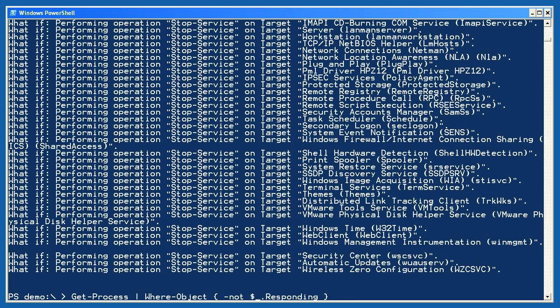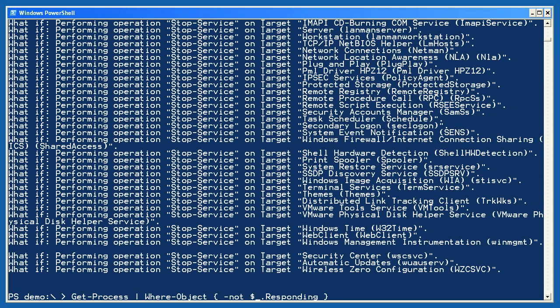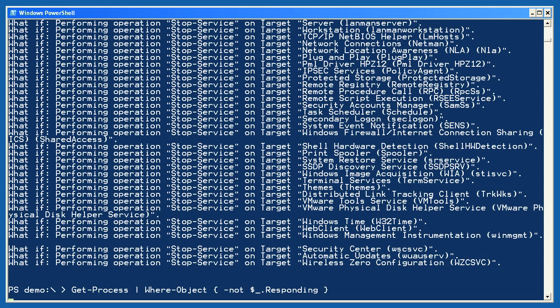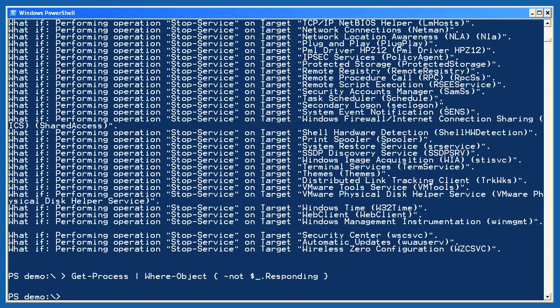Let's look at one more real-world example now. GetProcess, but only keep those processes which have a responding property of false. This does take a moment to read. Remember that PowerShell comparisons are anything which results in true or false. It so happens that this responding property of a process is true or false, so I don't need to compare it to anything. The dash not operator reverses true and false, so that only processes with a responding property of false will meet my criteria and be retained in the pipeline. Hopefully, I won't have any non-responsive processes, and hitting enter, I see that I don't.